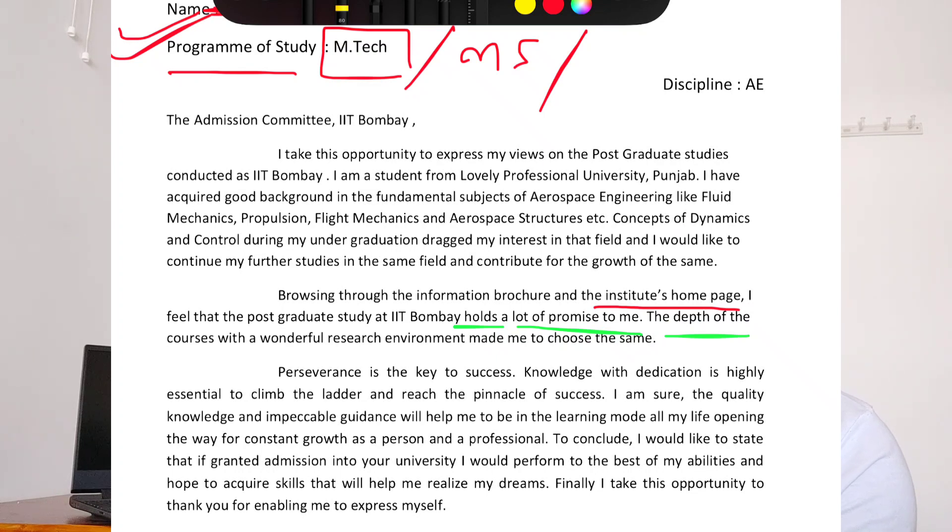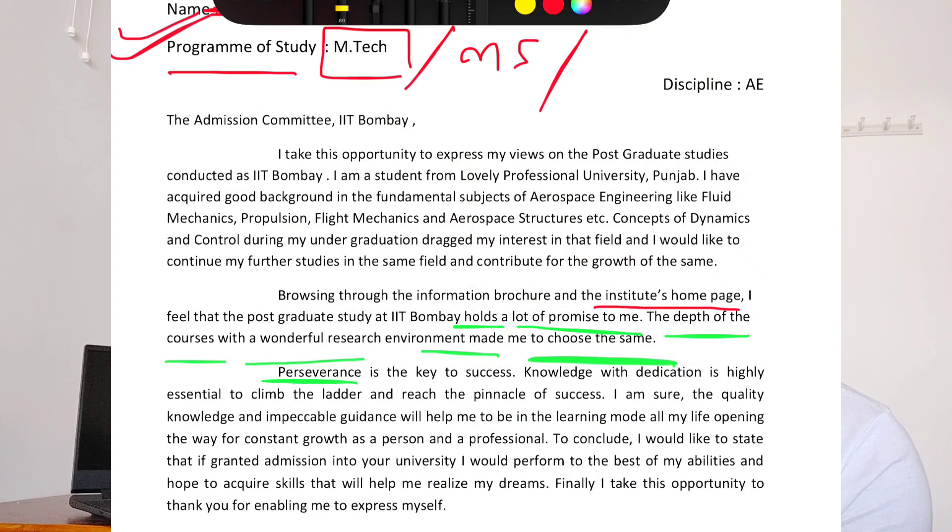Be careful when applying to different IITs. When I was writing SOPs for aircraft structures and aircraft propulsion, by mistake I uploaded the propulsion SOP in the structures application at IIT Madras, and the structures SOP in the propulsion application — and I did not get a call for the MS interview. So whenever you are applying to different departments, make a separate SOP for each, and be very careful while uploading.